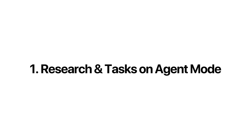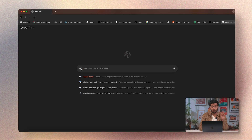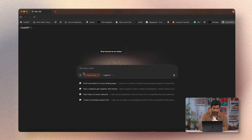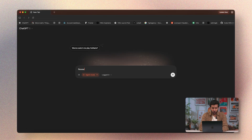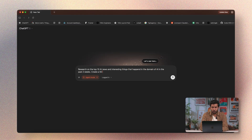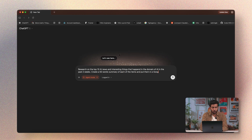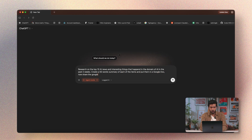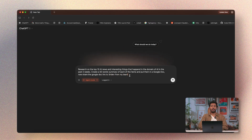Number one: research and tasks using agent mode. I'm going to select agent mode and type a prompt: research the top 10 AI news and interesting things that happened in the domain of AI in the past two weeks, create a 50-word summary of each item and put them in a Google Doc, then share the Google Doc link to Sridev from my team.